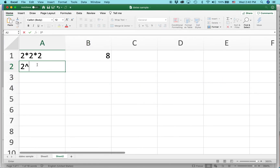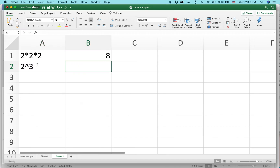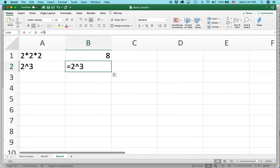So let's take a look and see how it works. So 2 caret 3 — and I'm going to paste that in. And it calculated right there. And you can see up here in the formula bar, there it is.